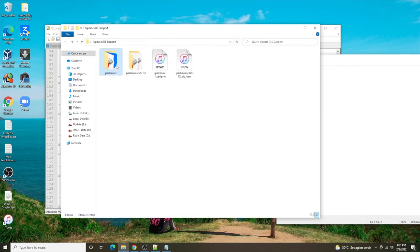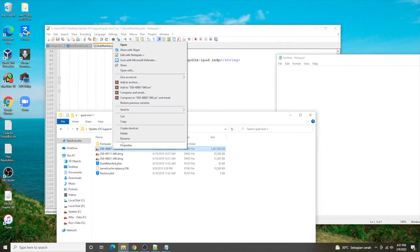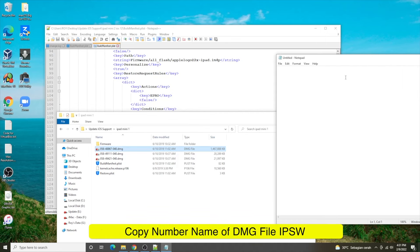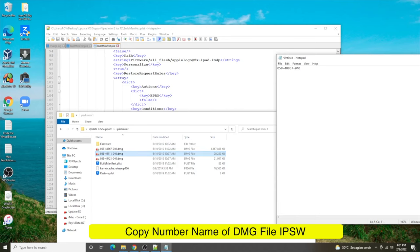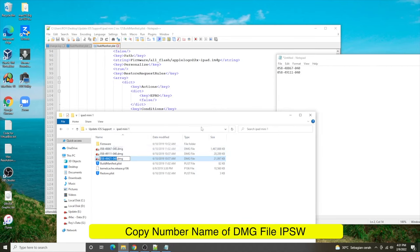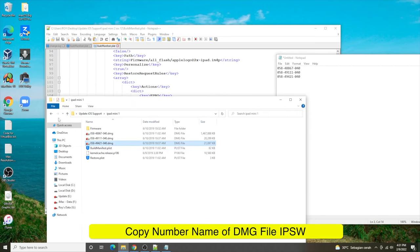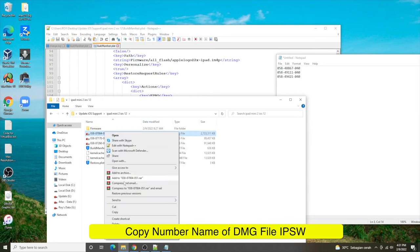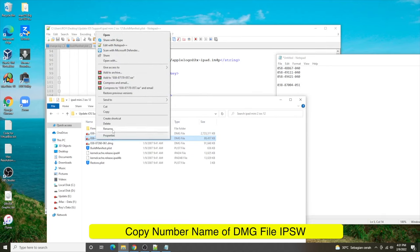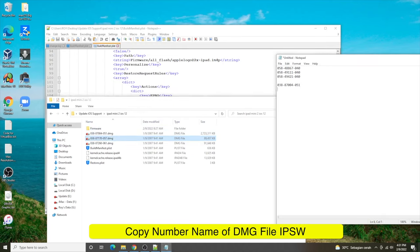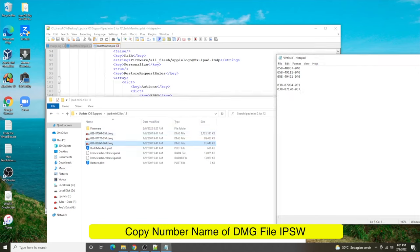Open both IPSW folders, then write the names of the DMG files in Notepad. Please write all file names in Notepad. Usually there are 3 DMG files and IPSW files. Make sure the numbers are in order, and write down the old number alongside the new number.